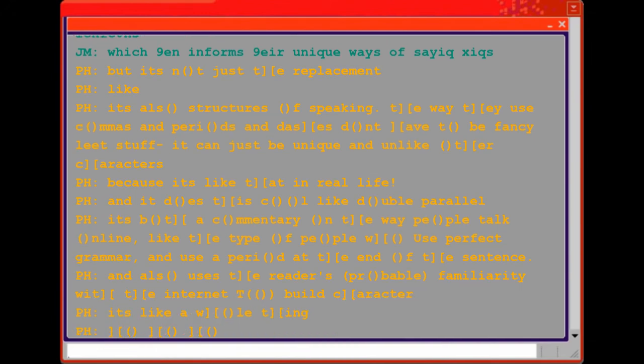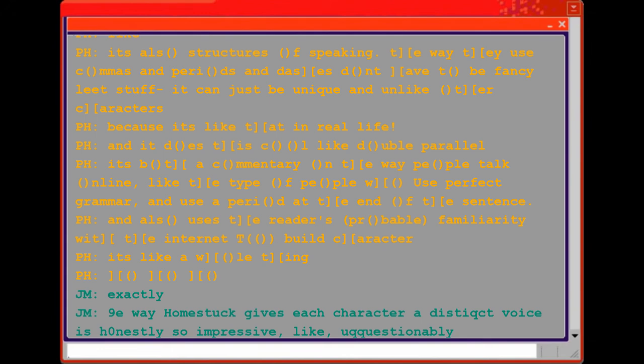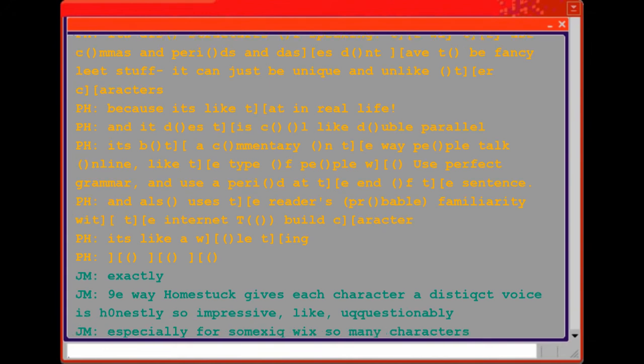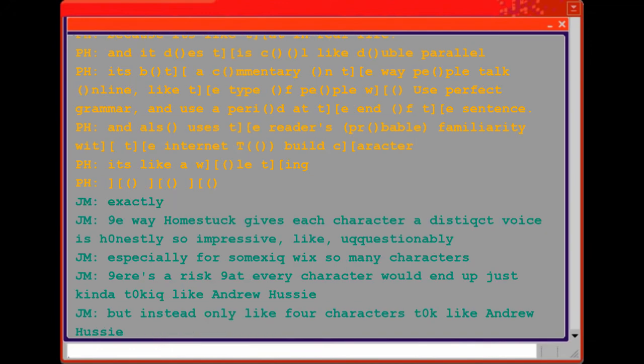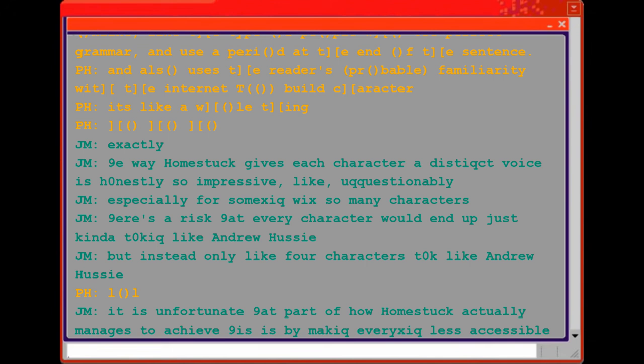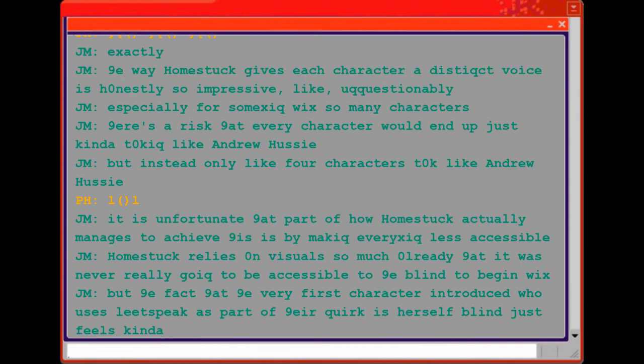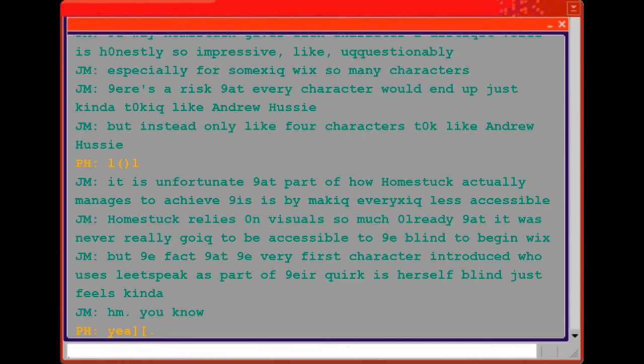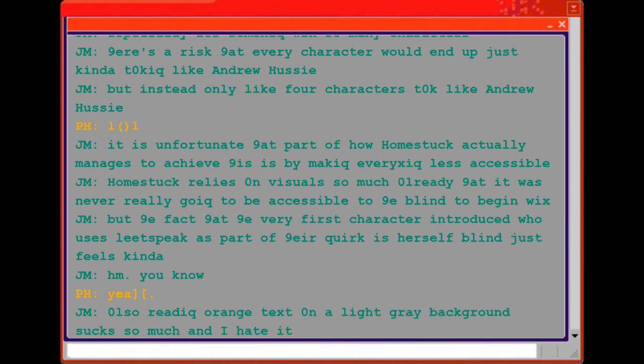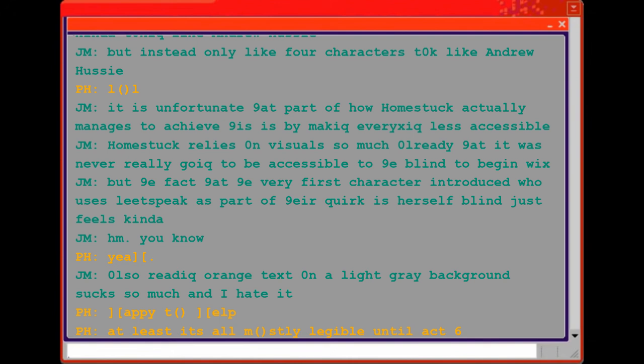Exactly. The way Homestuck gives each character a distinct voice is honestly so impressive, unquestionably. Especially for something with so many characters. There's a risk that every character would end up just kind of talking like Andrew Hussey, but instead only like four characters talk like Andrew Hussey. It is unfortunate that part of how Homestuck actually manages to achieve this is by making everything less accessible. Homestuck relies on visuals so much already that it was never really going to be accessible to the blind to begin with, but the fact that the very first character introduced who uses leetspeak as part of their quirk is herself blind just feels kind of hmm you know? Yeah. Also reading orange text on a light gray background sucks so much and I hate it. Happy to help. At least it's mostly legible until act six.